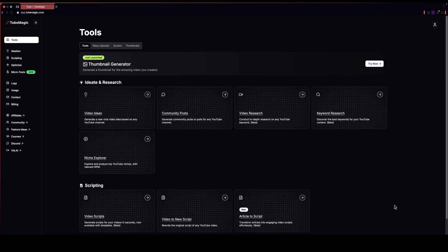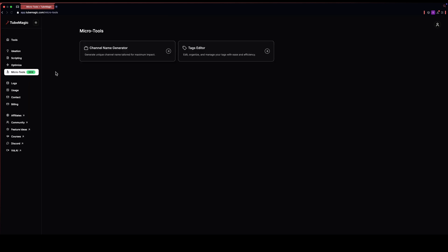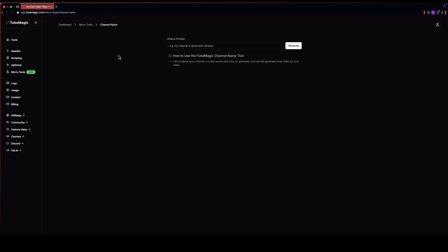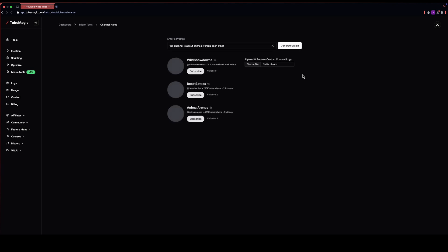After finding the niche, we have to find a unique name for our channel. For that, just head up to micro tools tab and just click on channel name generator. Now just write what your channel is about and TubeMagic will generate some unique names for your automation channel. I really like this one. I think this is a unique name for my channel.